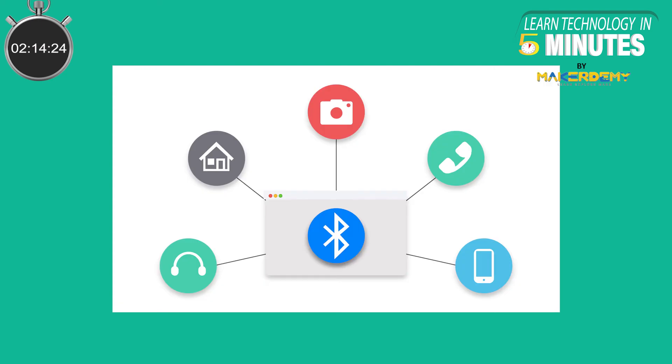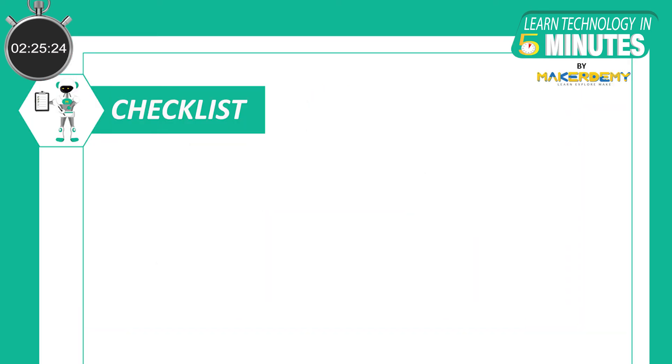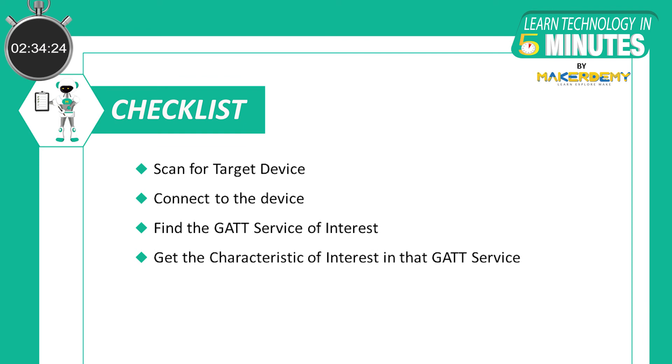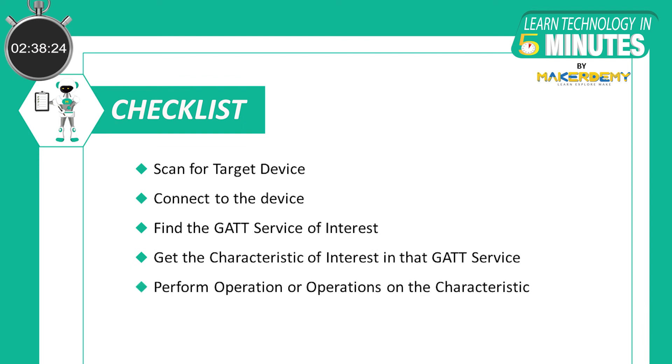Let's now look at the basic process of a web Bluetooth application. The basic steps of a typical web Bluetooth application are very similar to embedded or mobile BLE applications. They are: 1. Scan for target device 2. Connect to the device 3. Find the GATT service of interest 4. Get the characteristic of interest in that GATT service 5. Perform operation or operations on the characteristic. This can involve read, write, enable notifications, etc.